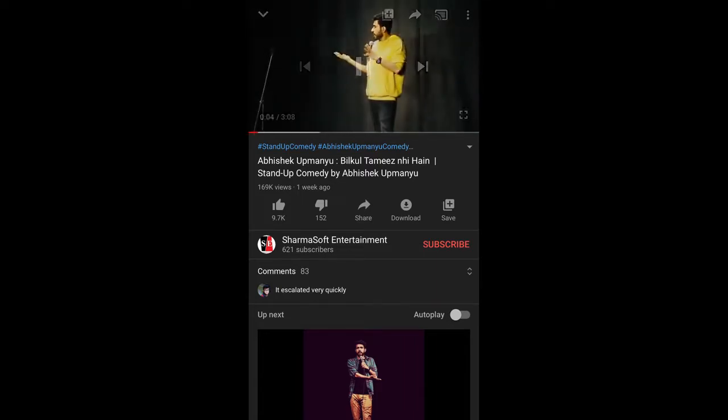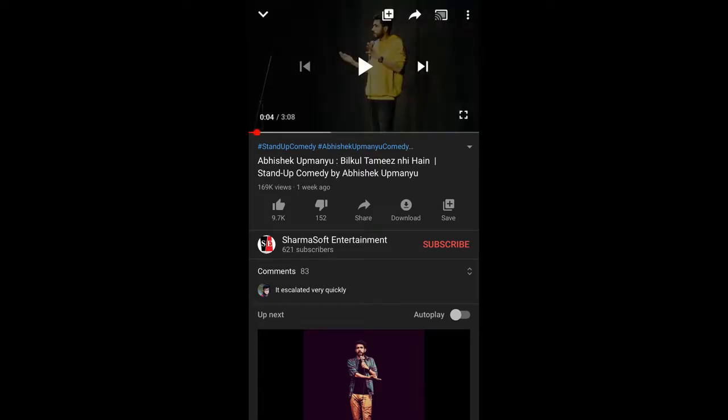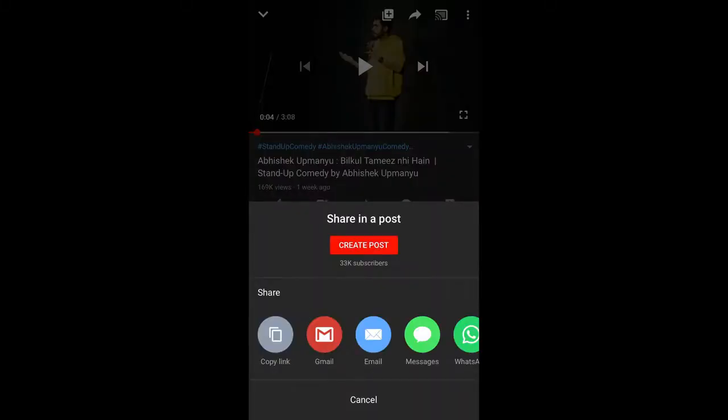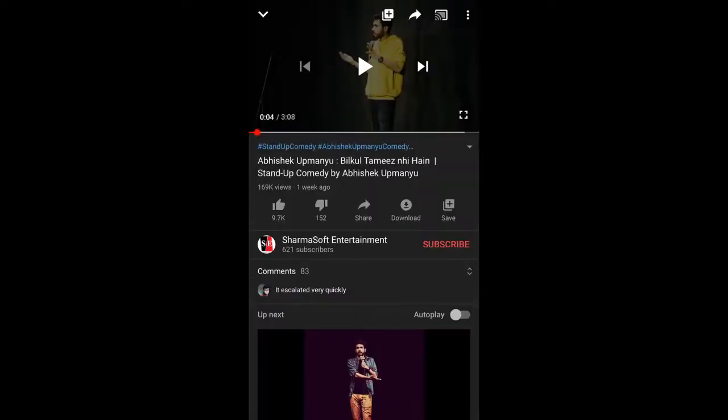Once you are on the video page, you need to simply tap on the share button. You can see the share button here at the right side of the like and dislike buttons. Tap on share. Once the share menu appears, you can see the first option is copy link — tap on copy link.